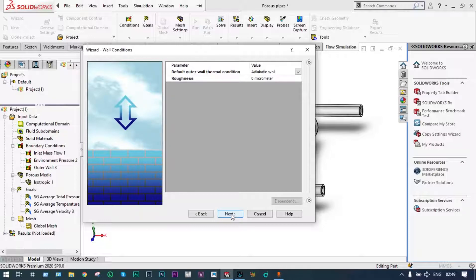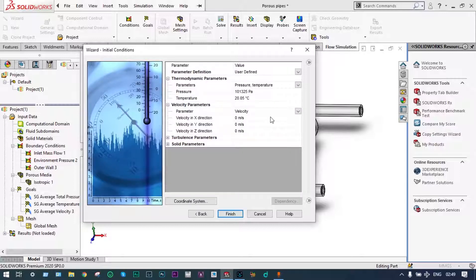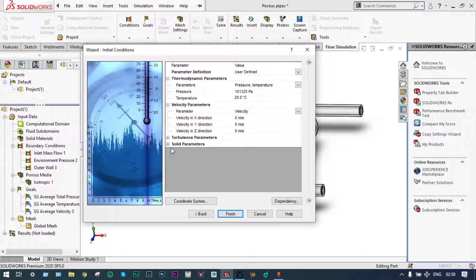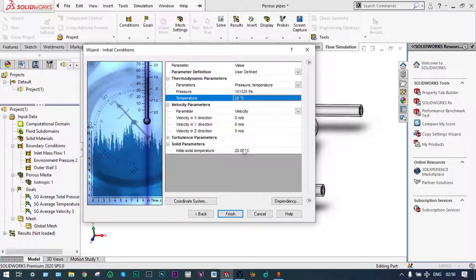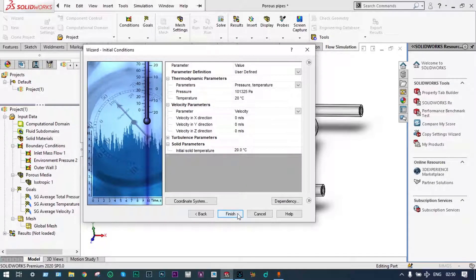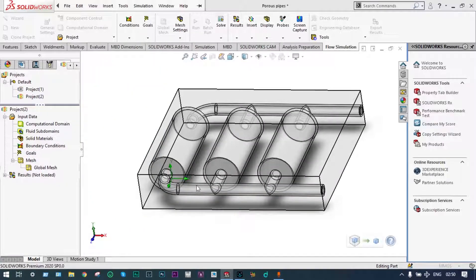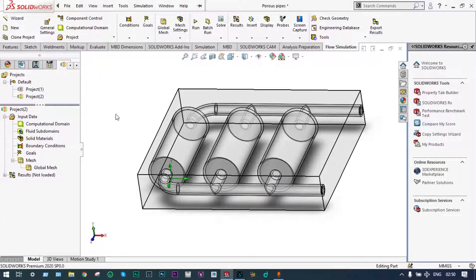Default out-of-wall thermal conditions and roughness we are considering, and actual values will be provided during application of boundary conditions. For thermodynamic parameters, pressure we are considering 101325 Pascal and temperature will be 20 degree centigrade. Solid parameters will also be the same, that is 20 degree centigrade. Let's finish it — this is the computational domain.